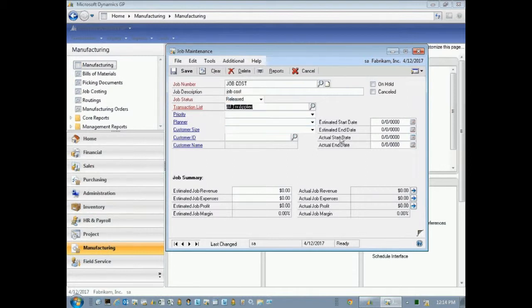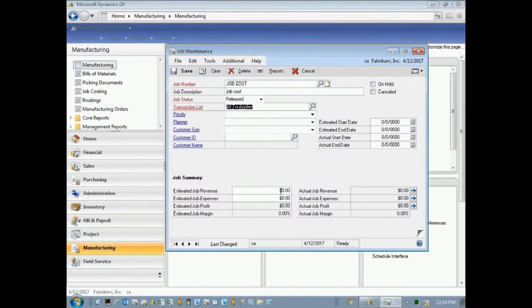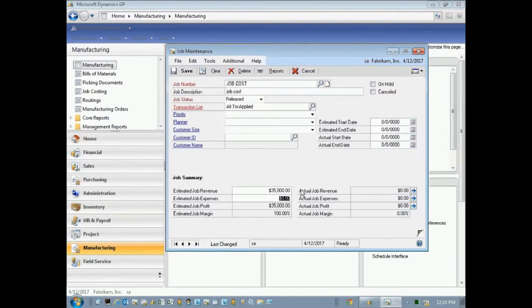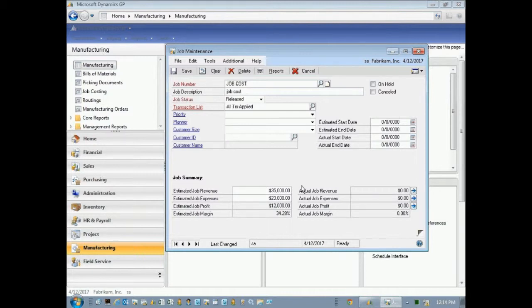And if you want to, you can put estimated start date, estimated end date. These can all show up in reporting if you want to. And let's just put in a job revenue here of $35,000 and put in some estimates of, say, $23,000. That gives us a gross profit of $12,000. And this is the start of our project.